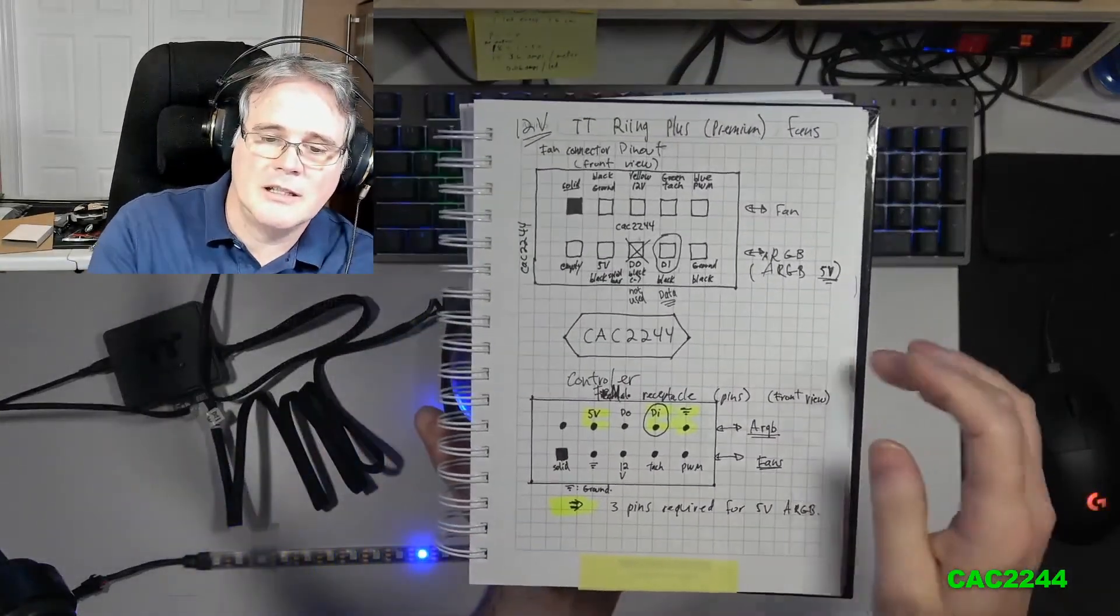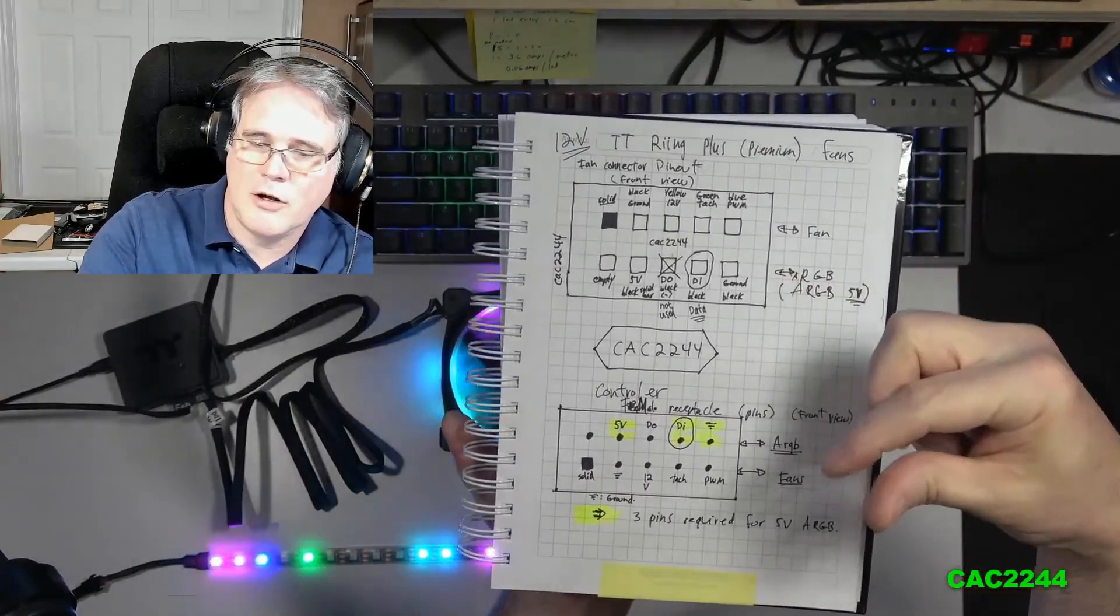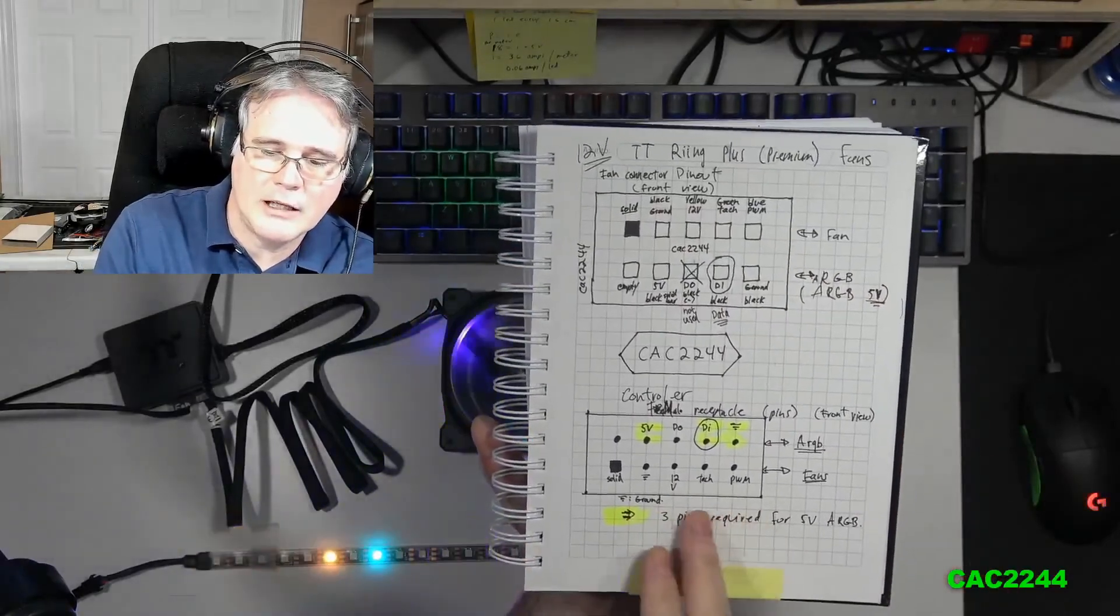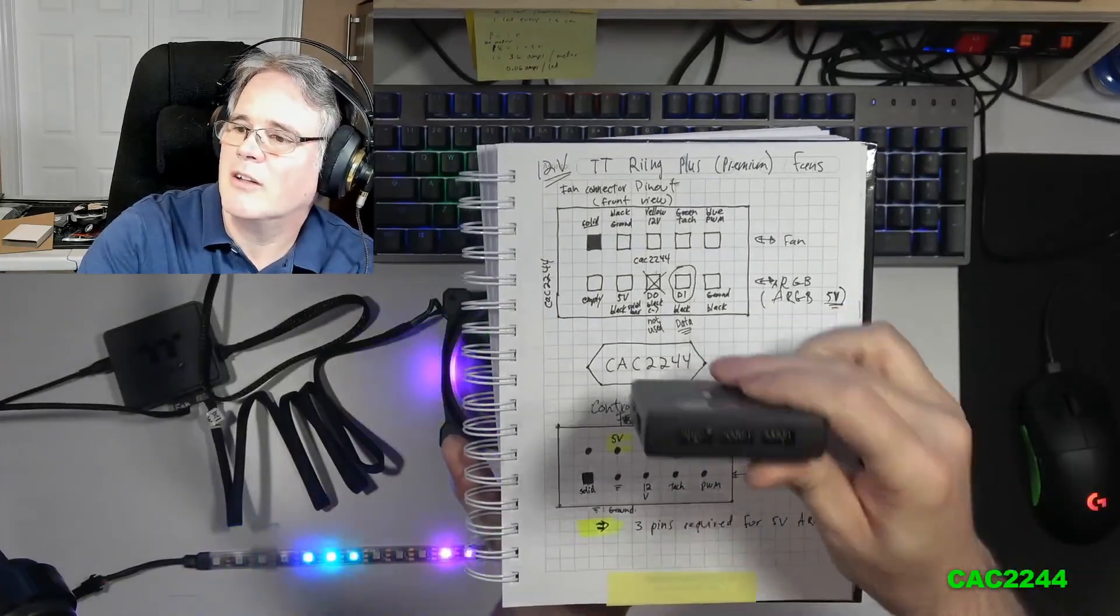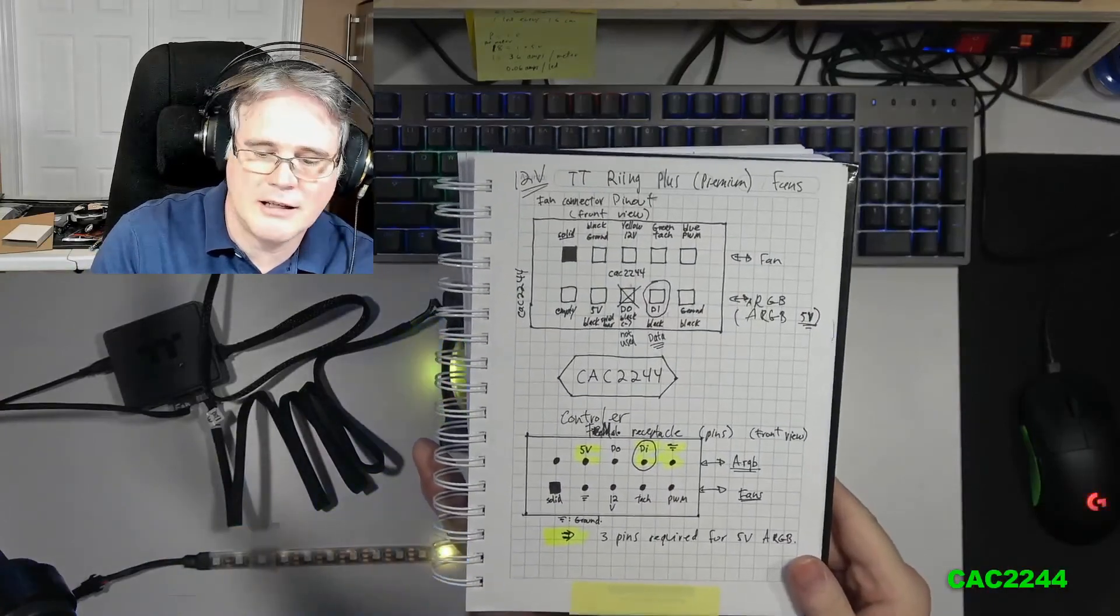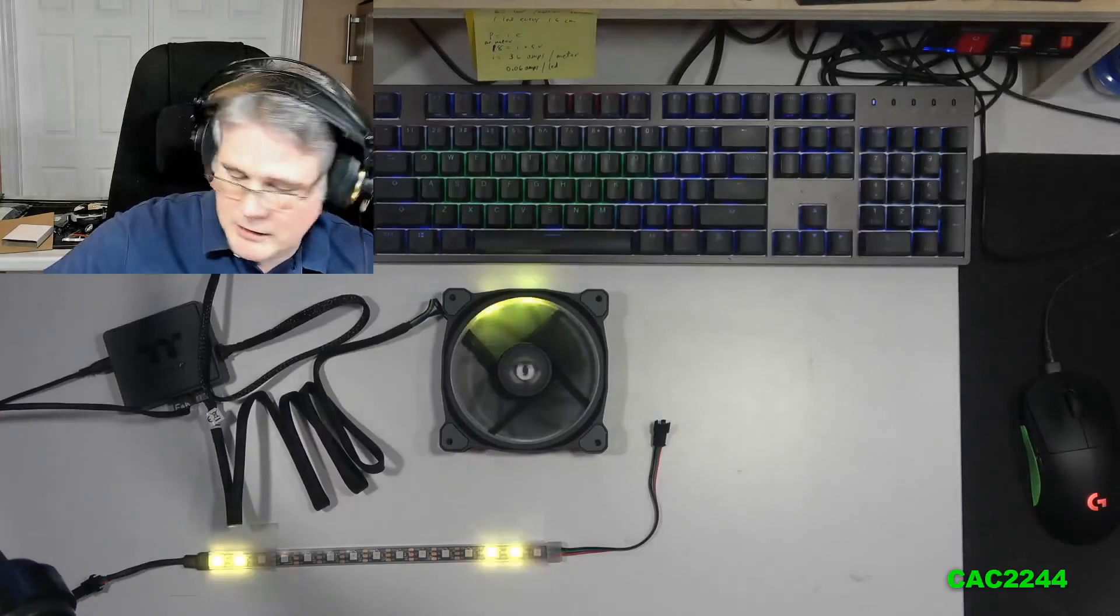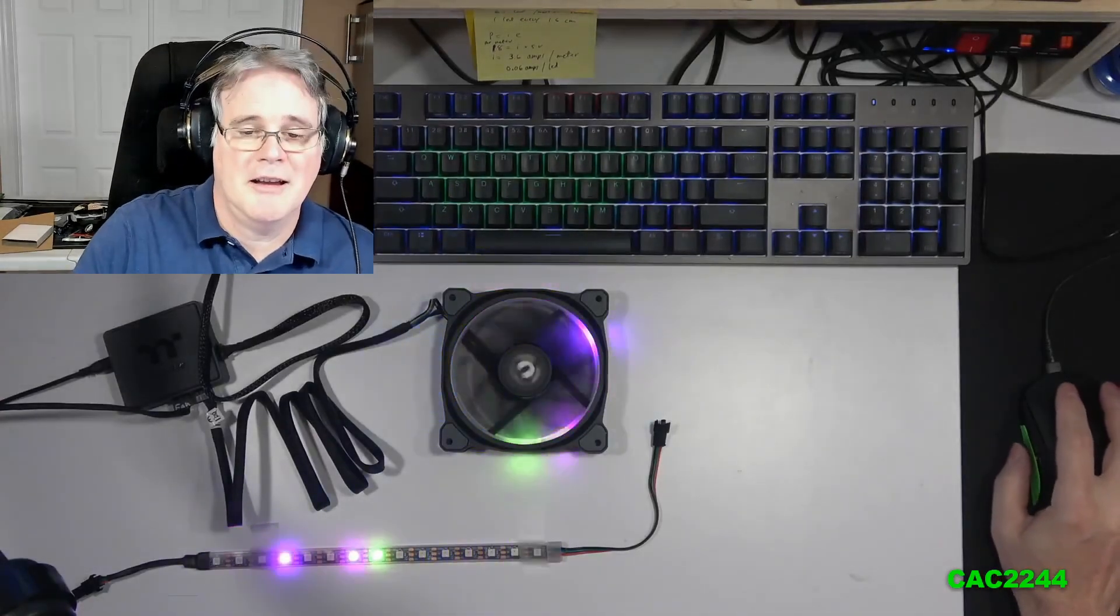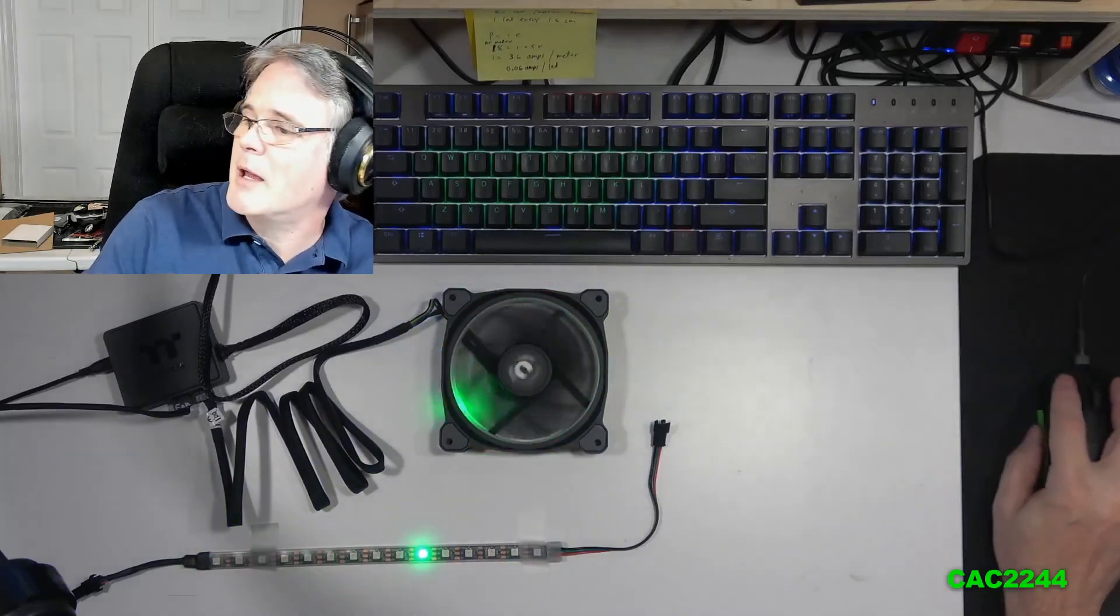This is the connector of the fan itself. When you look at the connector with the solid pin to the top, and this is when you look at the controller itself, this is the pinout right here. So it allows you to do your connections as needed. I hope that this video will have some value for some individuals. If not, I enjoy doing it. Thanks for watching. See you in the next one. Take care. Bye-bye.